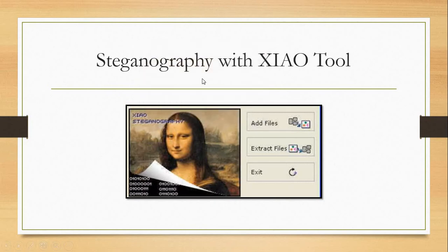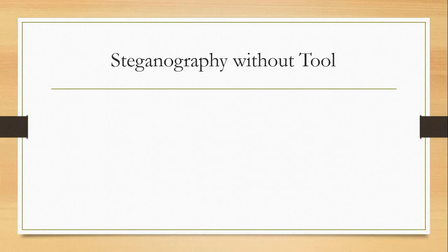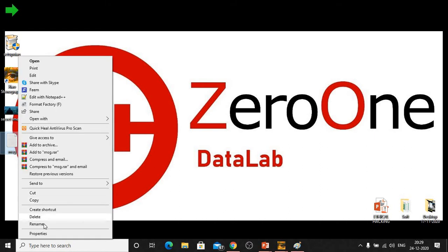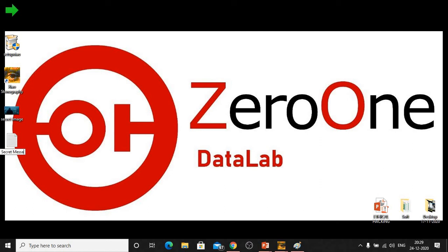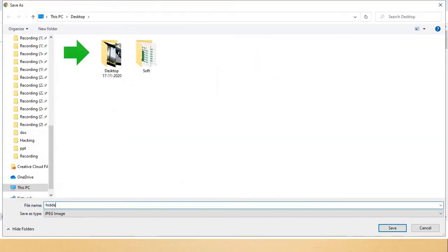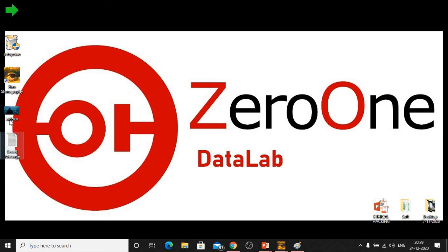This is the simple way to use the concept of steganography with a GUI tool. Now we will perform the same steganography operation without a tool — using the Windows Command Prompt. Again we require two things: first, a secret message, and second, an original image. The image from before was used, so we'll delete it and download the original image again called 'hidden'. Now we have the image and the secret message text file ready.